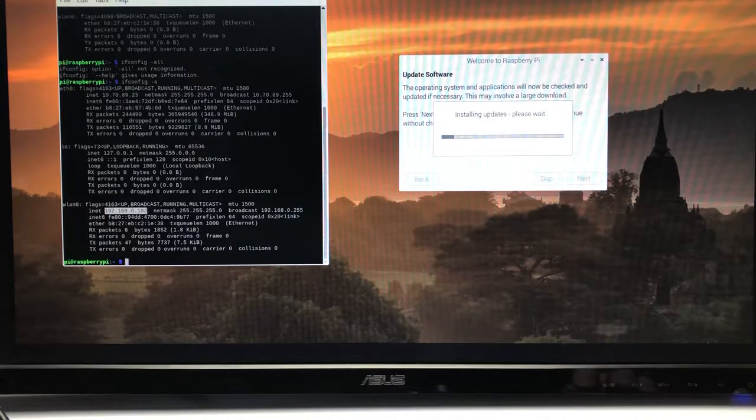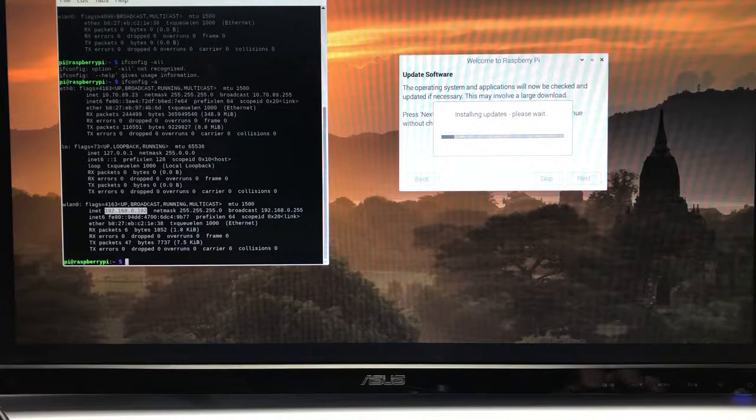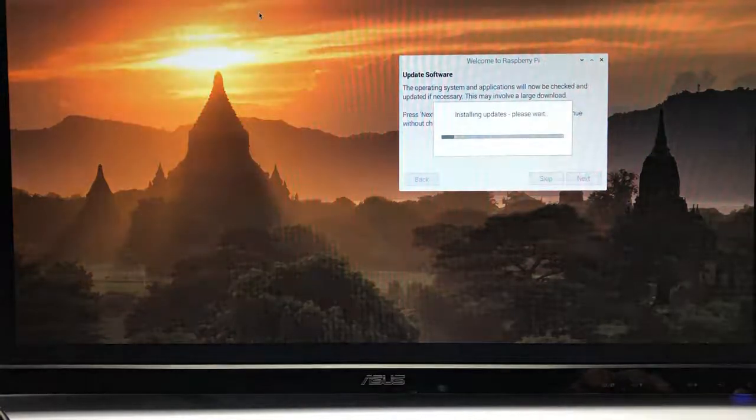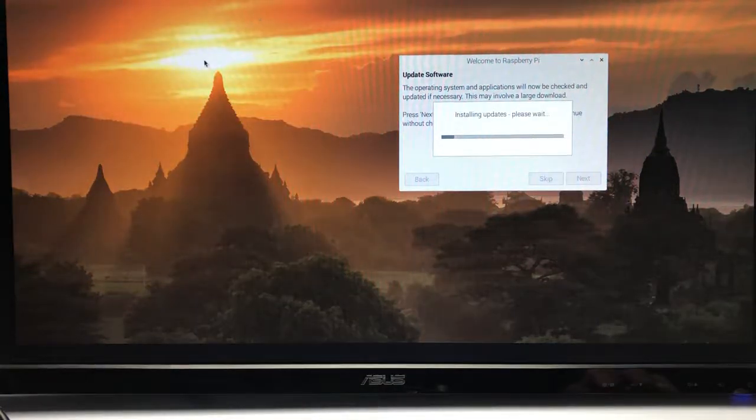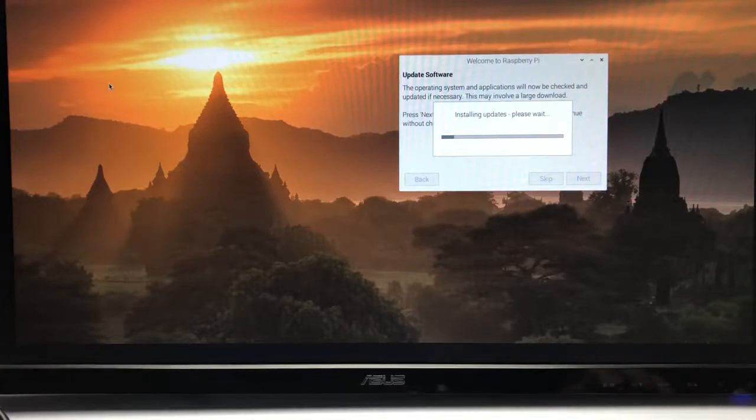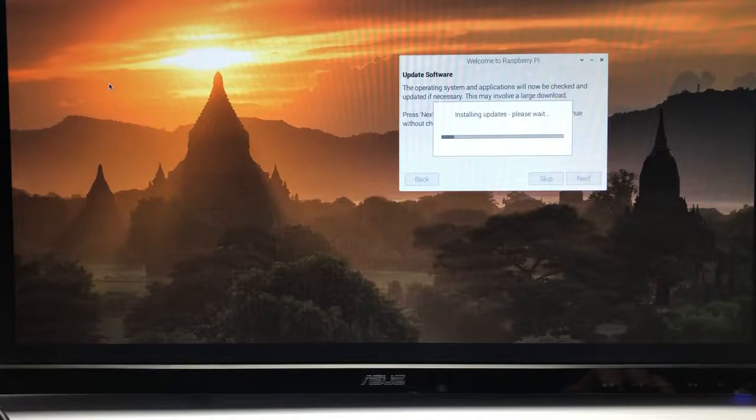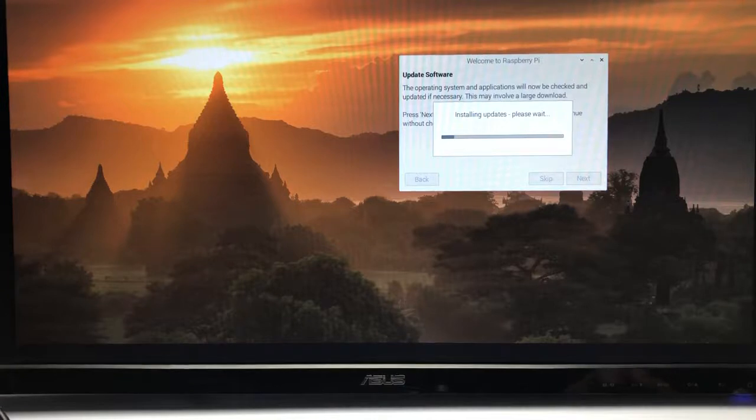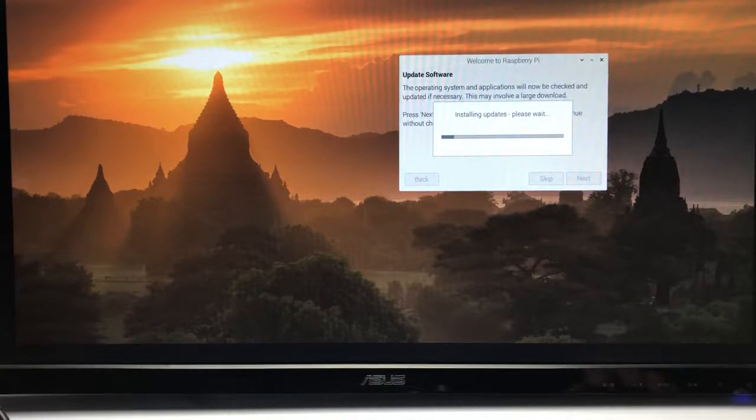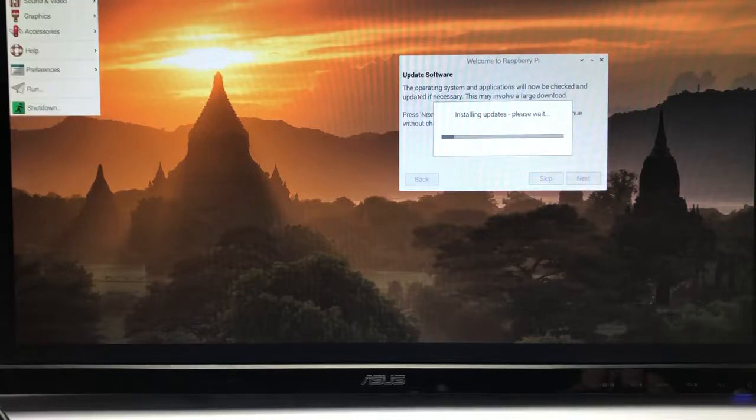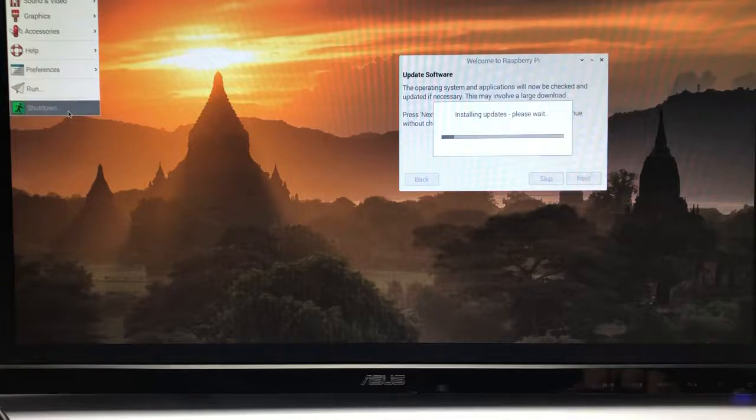One last thing I just want to reiterate: do not under any circumstances just pull out the power cable. That's the easiest way to get into a situation where you're gonna have to reimage the SD card. Is it gonna break the Raspberry Pi? No. It's gonna waste all of your time because you're gonna have to reimage the SD card and redo all the work you've done.